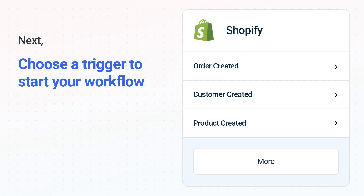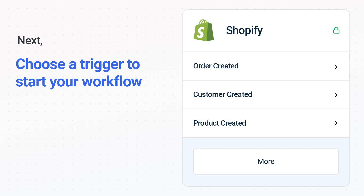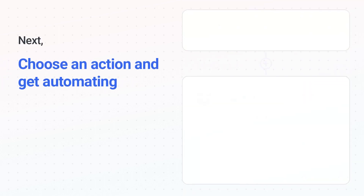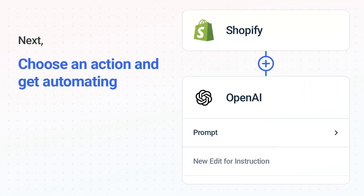When you authenticate connected apps, your data will be available across every step. The next part is the aha moment you've been waiting for. Then, choose the action event to happen in OpenAI. Use its various fields to personalize the details of your Shopify to OpenAI workflow.